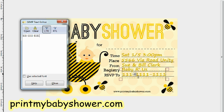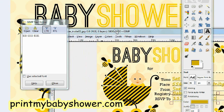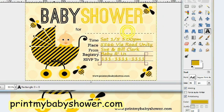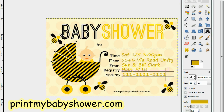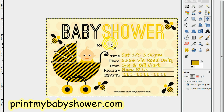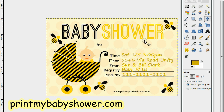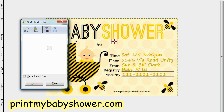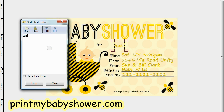Very good — slide it in like that. Now go to the Image menu and flatten everything. Now what you want to do is put the name of the expecting mom here. Let's do that now — her name is Sue.